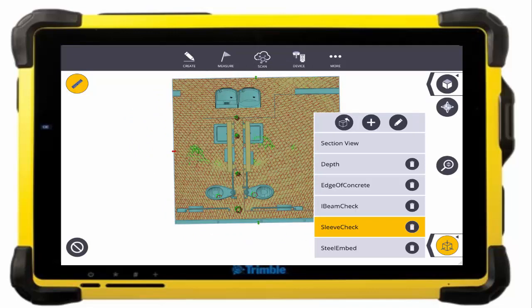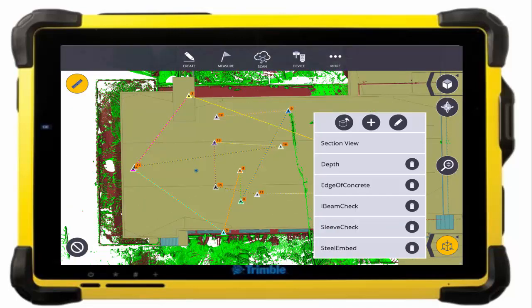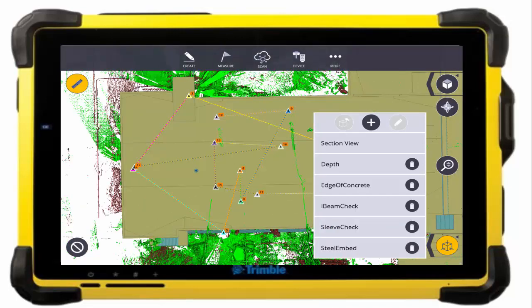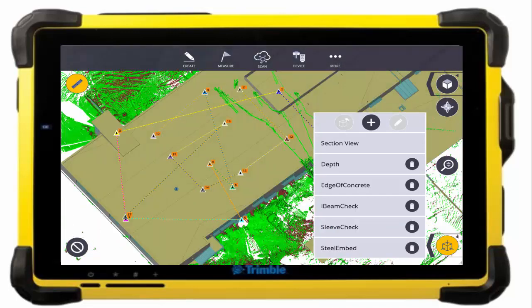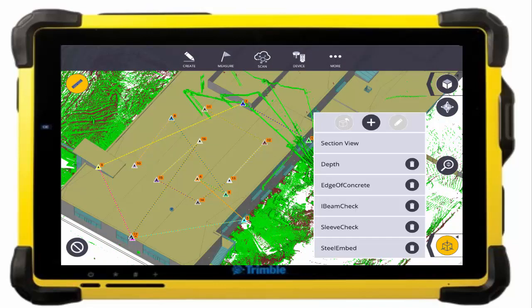So stay tuned and we're going to show you some more infield workflows that you can accomplish with Trimble FieldLink and the new X7 3D laser scanner. Thanks.